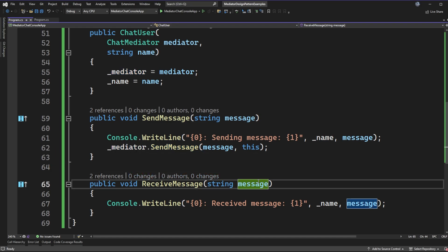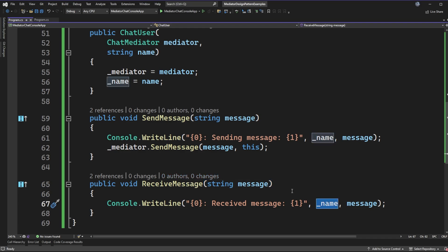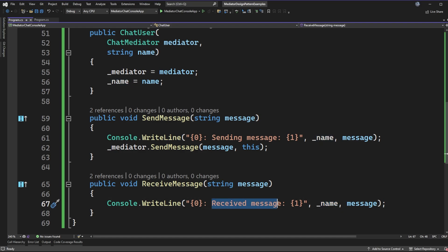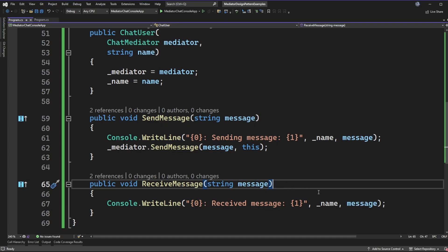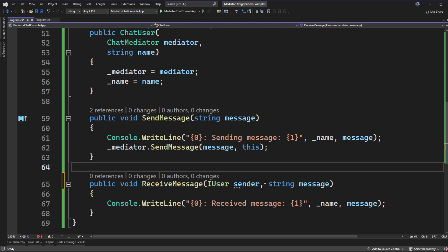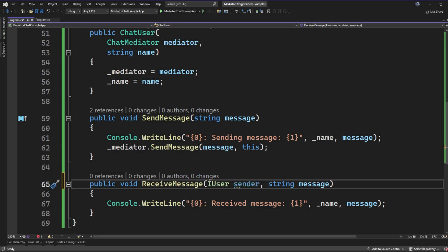The receive message API only takes in the message itself, so we'll need to check out the mediator implementation to see how it calls receive message on the user. This console write line shows that the current user has received a message from the mediator. What we don't have passed in is any information about the sender. Something that would create coupling is if we put an IUser as the sender parameter here. Instead, we can make a quick tweak to pass in the sender in a different way.